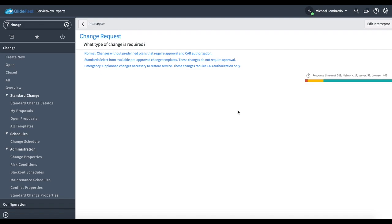When I click on create new in the left hand navigator, I'll be taken to what's called an interceptor page.